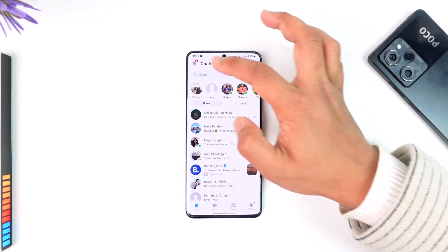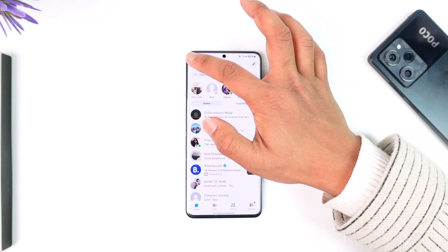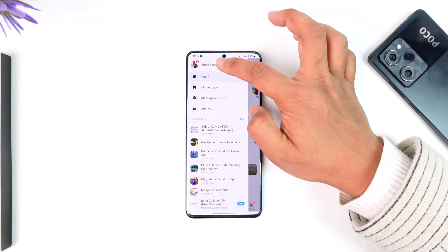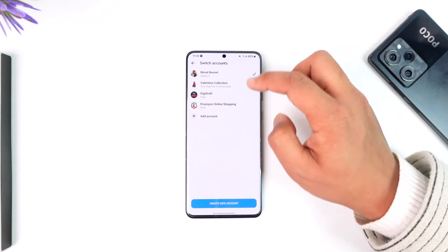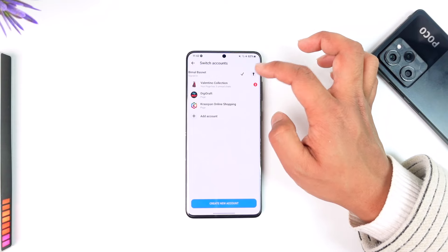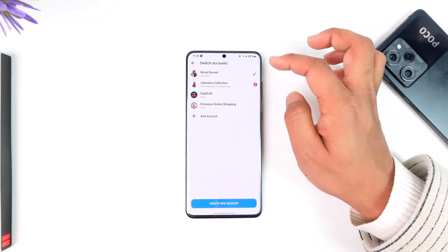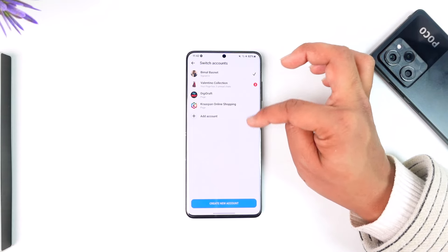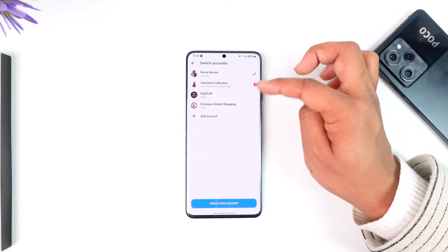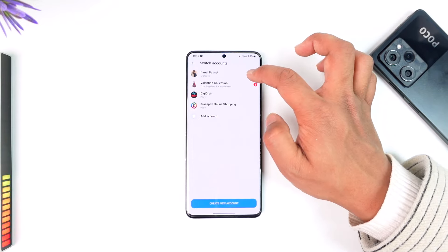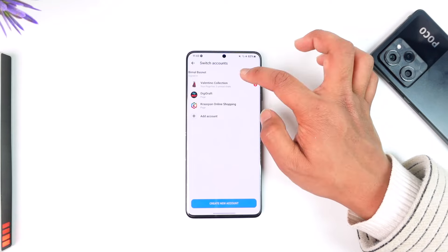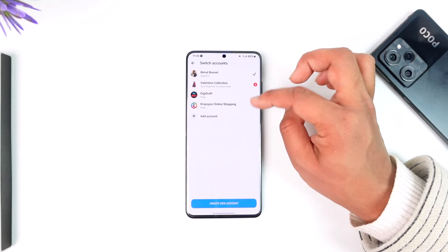First of all, if you have multiple accounts, you can remove them by simply tapping the switch account option. Then you can simply swipe left next to a particular profile — not the primary one, but if you have another account. Now these are the pages inside the same account, but if you have another account, when you swipe left like this, you'll find the delete option to delete those accounts.